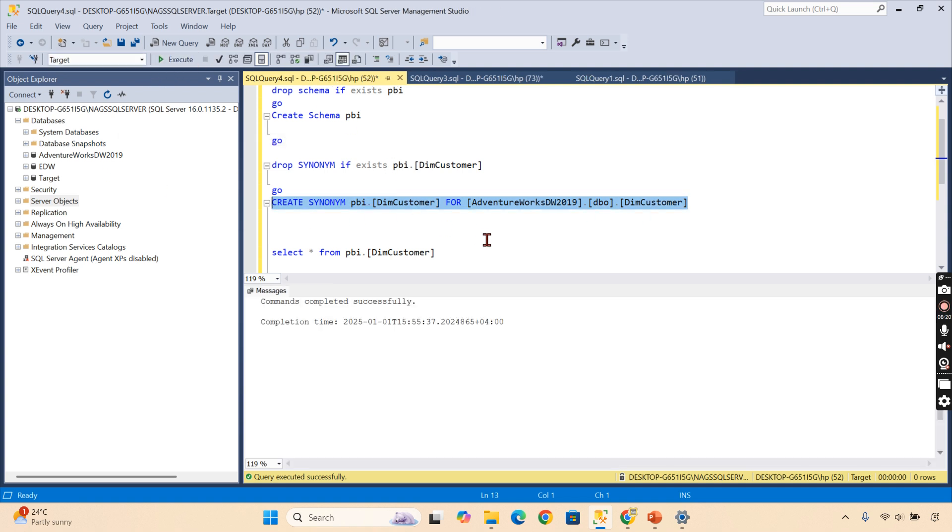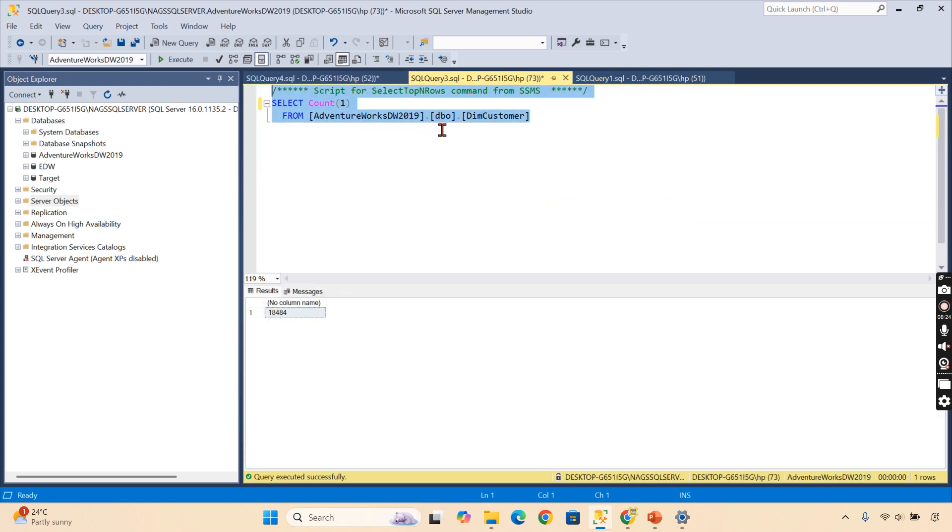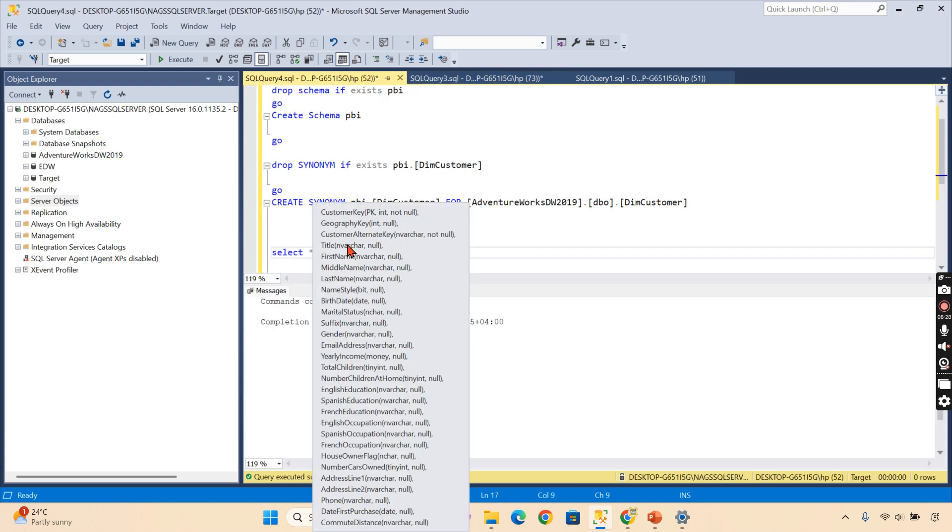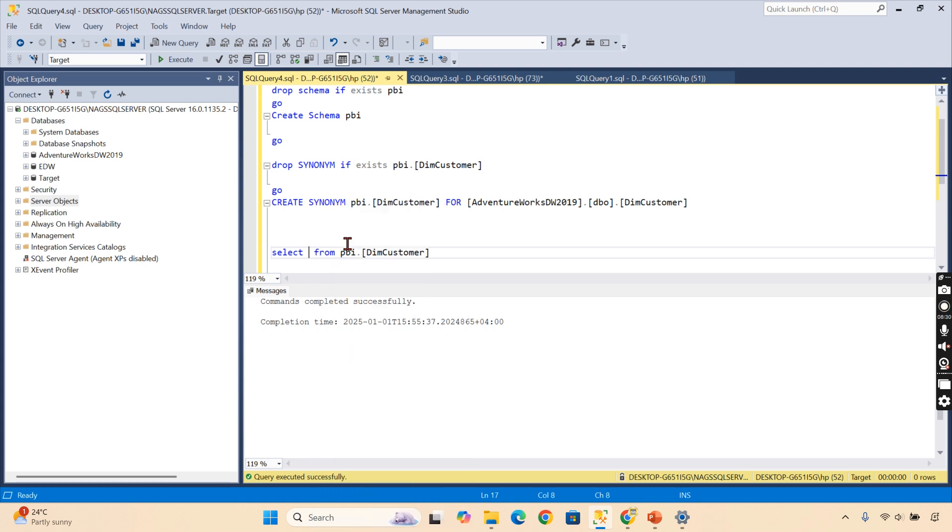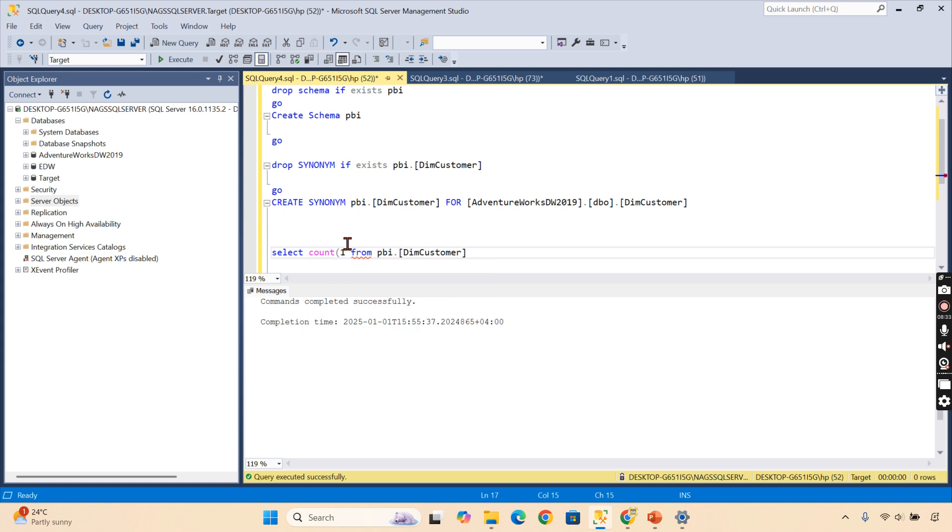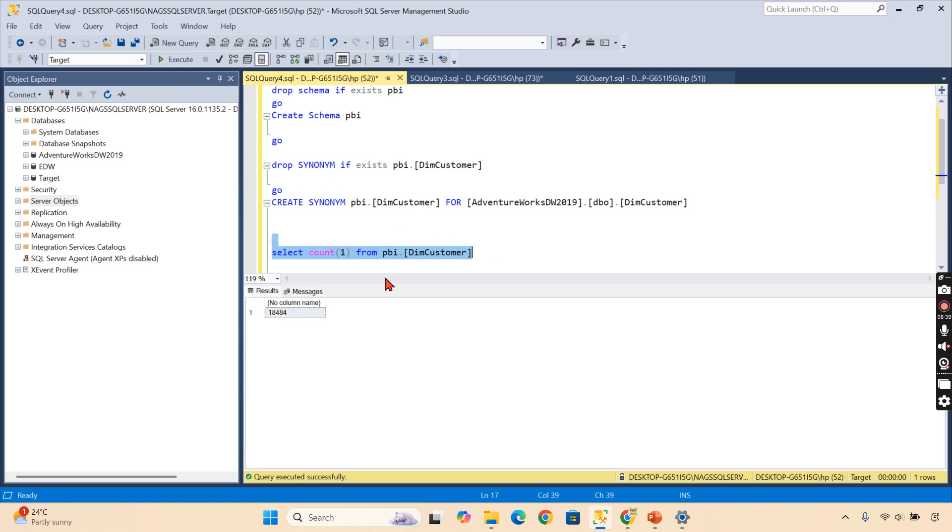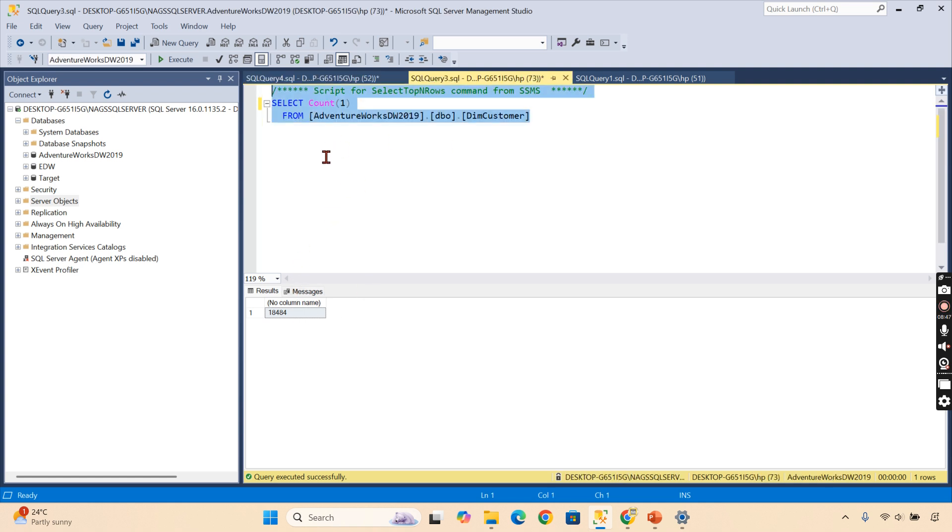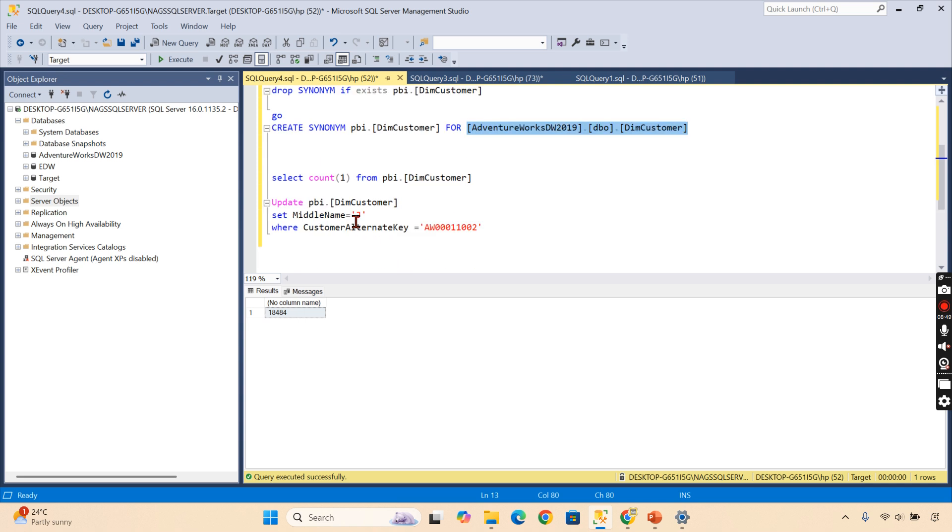That's it—it has run. Now let's check the count of these records. This is 18,484. I can perform the same operation instead of referring the other object. Let's say count of one from PBI.DimCustomer. This is nothing but whatever query you are running, you are running against this table. You can see 18,484—18,484 in the AdventureWorks as well.